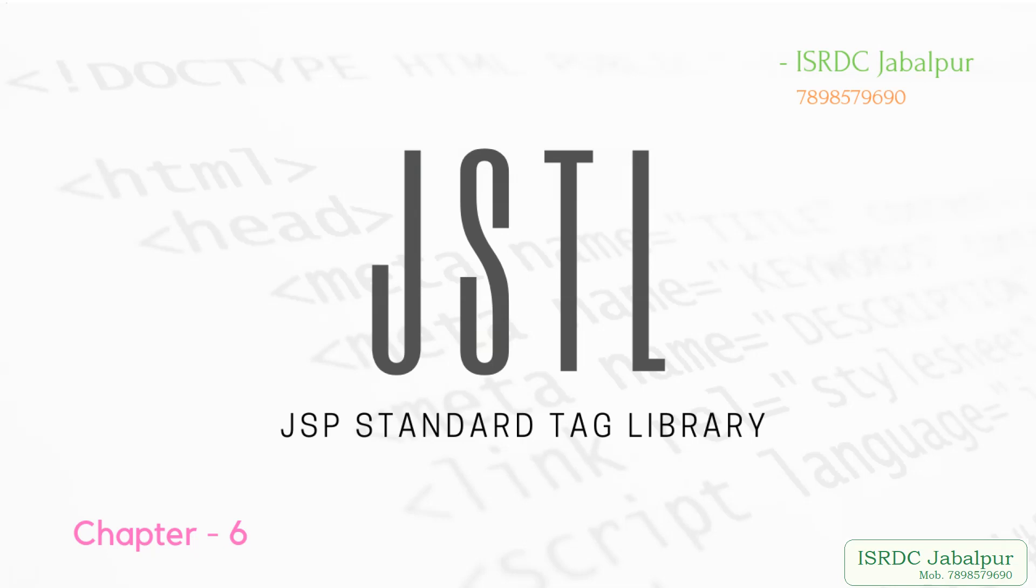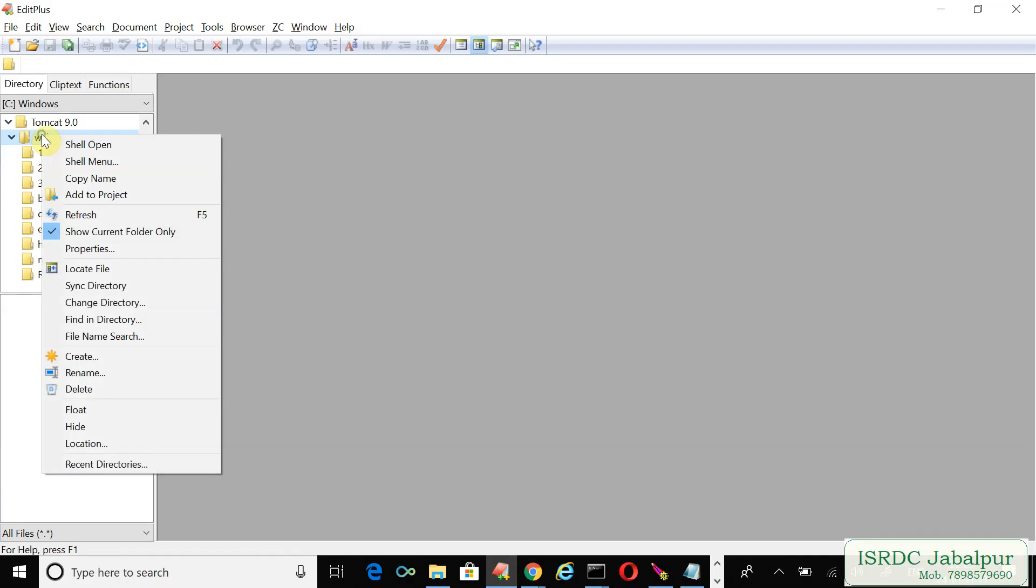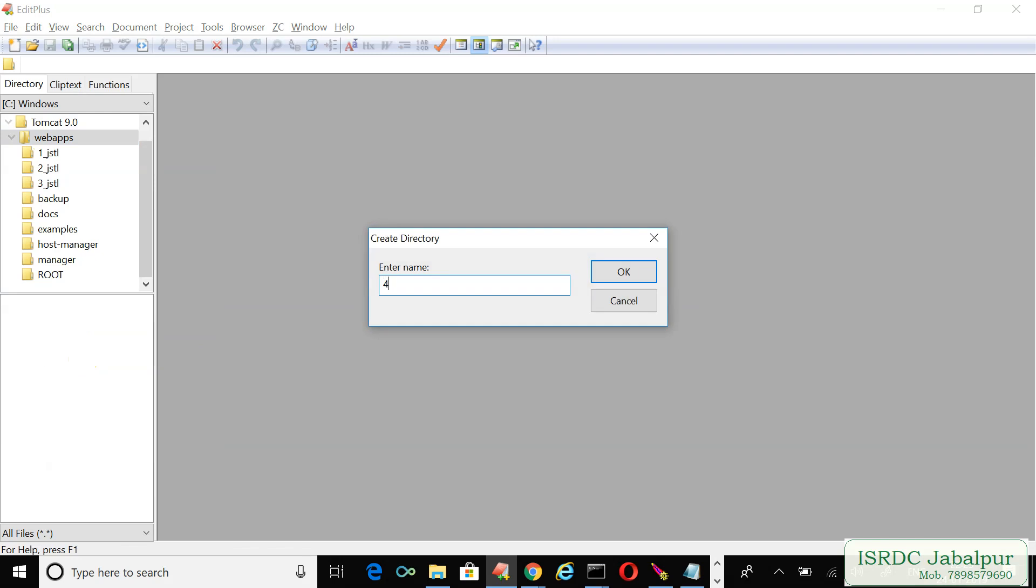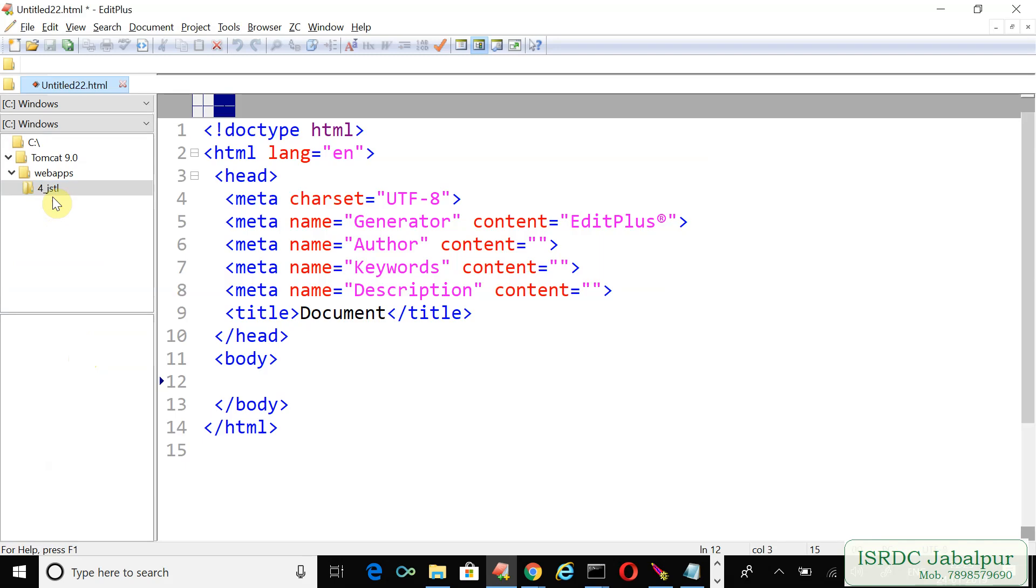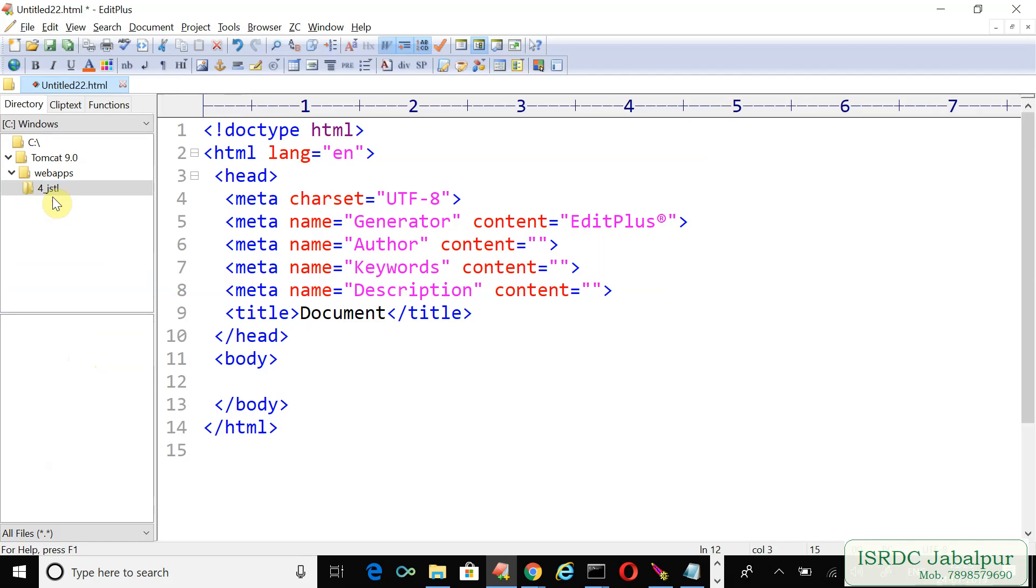Let's create another example for JSTL. Open the folder and create a JSP page.